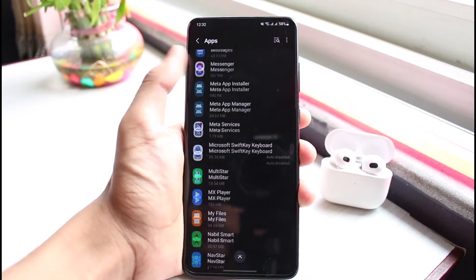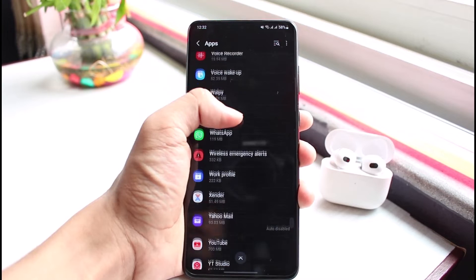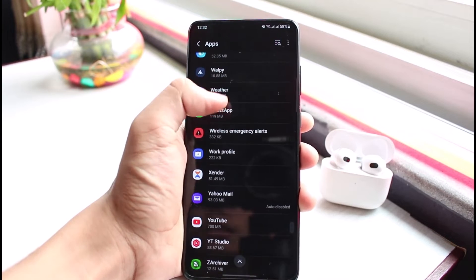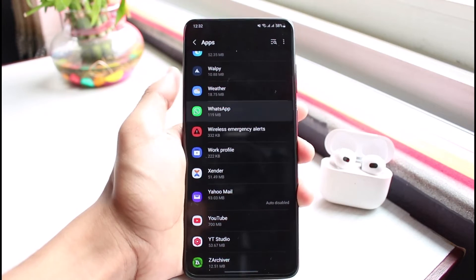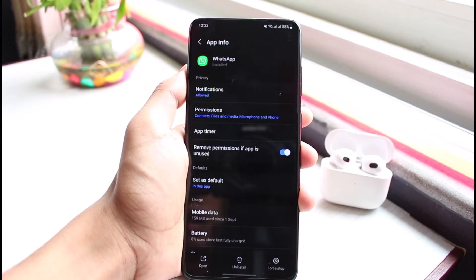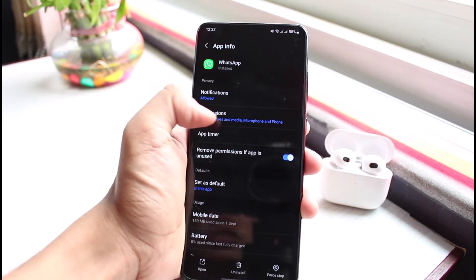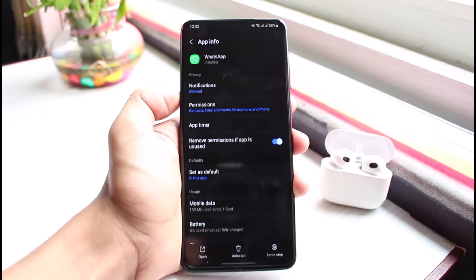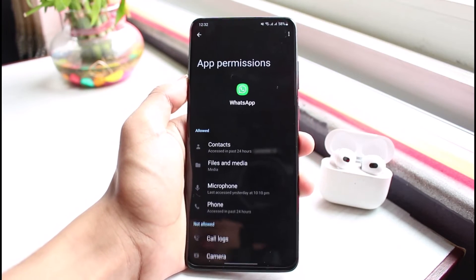Go ahead and search for WhatsApp in the apps list. Tap on WhatsApp, and you'll find a section called Permissions. Simply tap on Permissions.